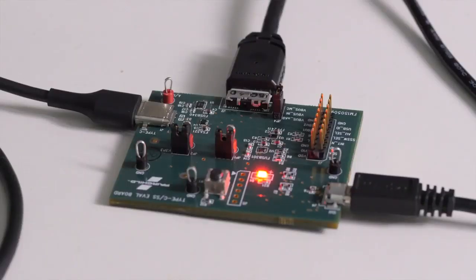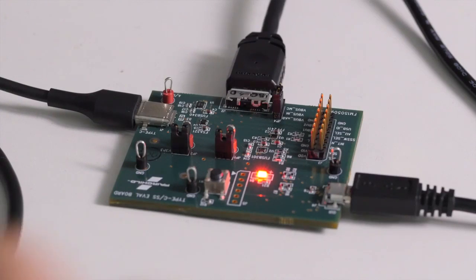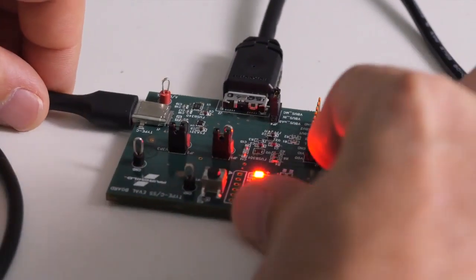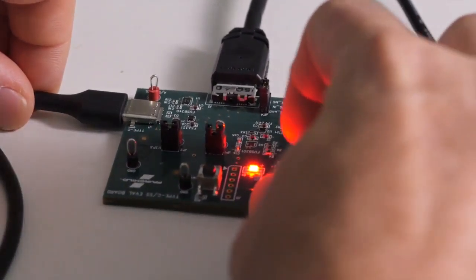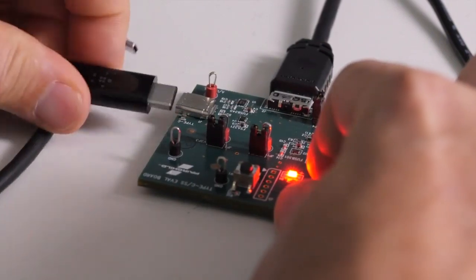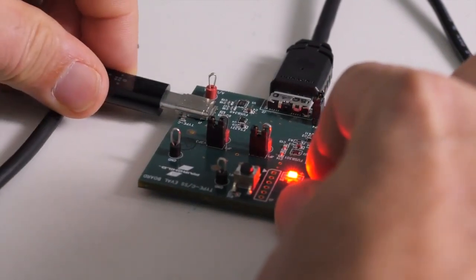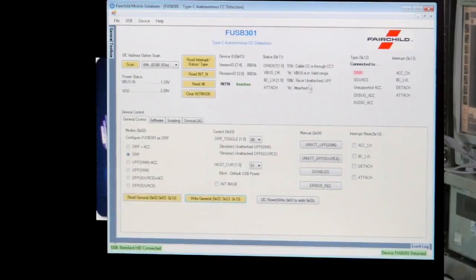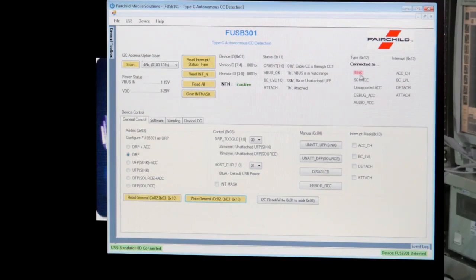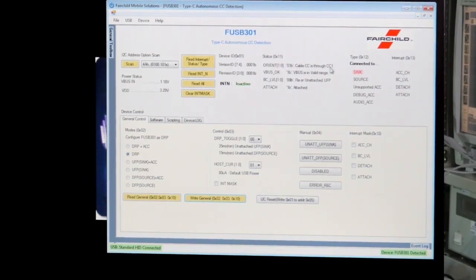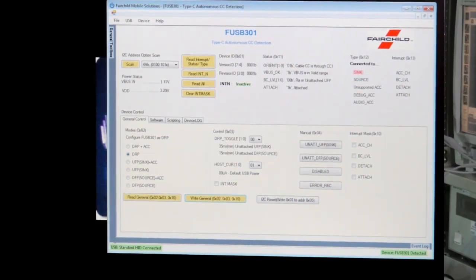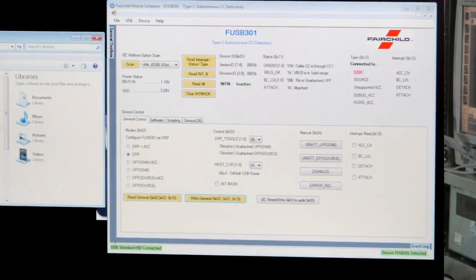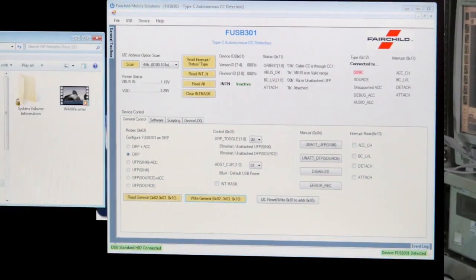Without changing any of the configurations on the FUSB301, I will now attach the Type-C hard drive. As you can see here, we are connected to a sink now instead, and the connection is through the CC1 channel. You also see that the hard drive is now visible in my PC.